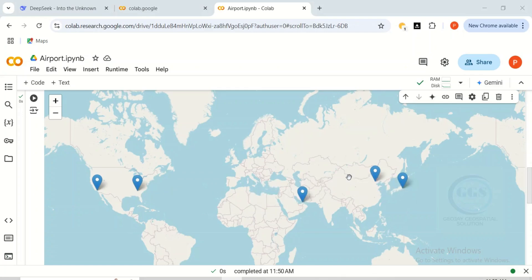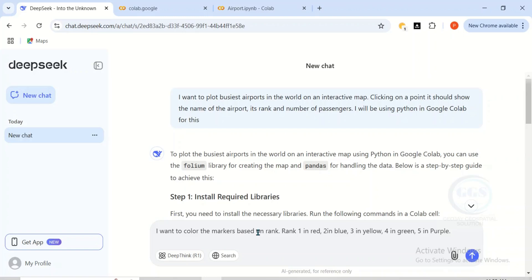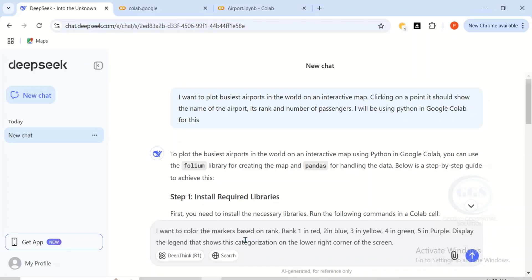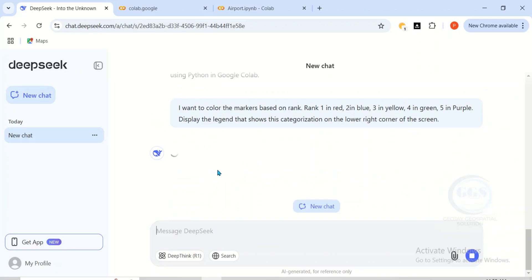Now, in a case where you want to make it more interactive, let's go back and give another command. I want to color the markers based on rank: rank 1 in red, 2 in blue, 3 in yellow, 4 in green, and 5 in purple. Also display a legend showing this categorization on the lower right corner of the screen. We want it to be easily identified. Just click Send.